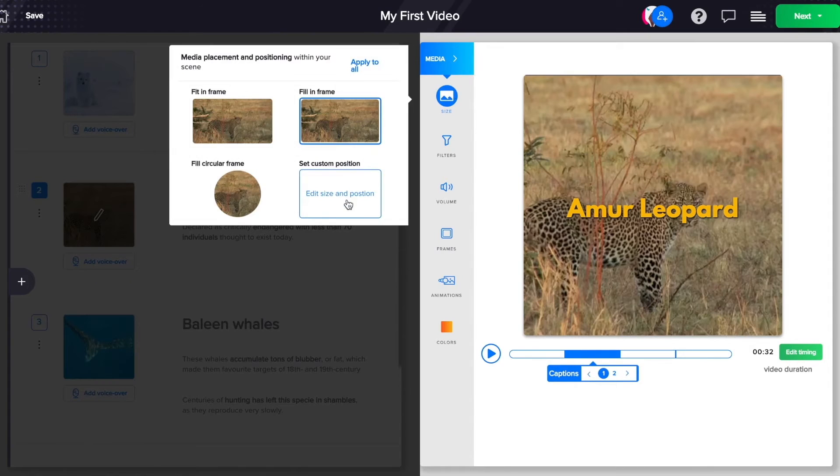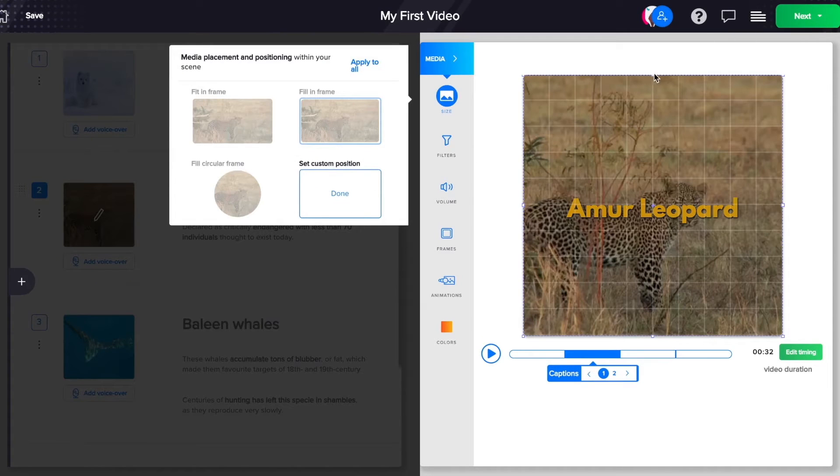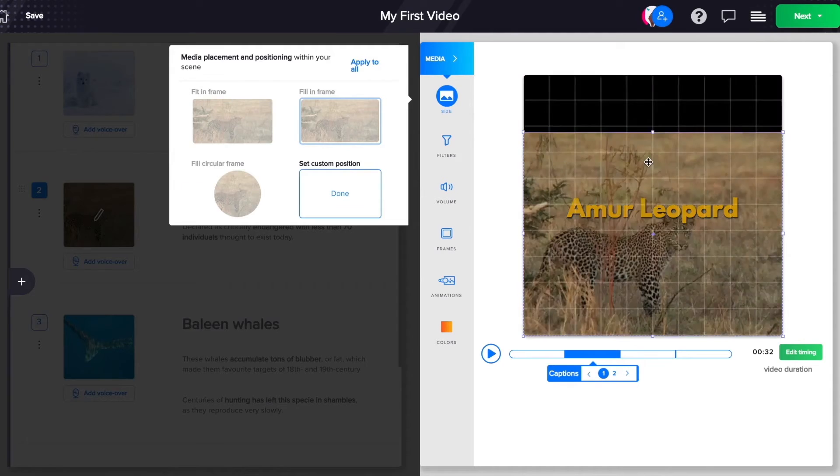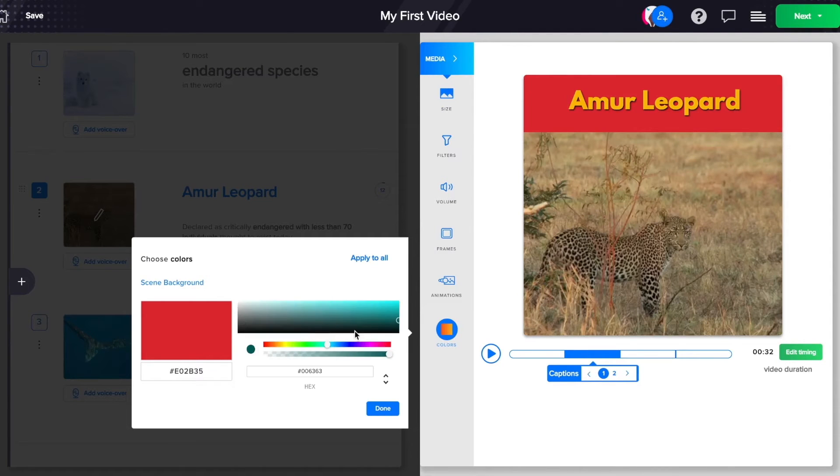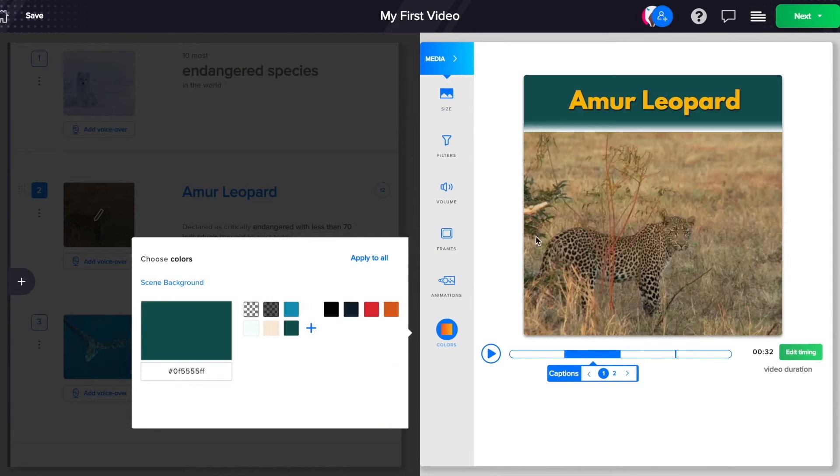Similarly, you may set the size and position of your image or video, add frames, and even change the background color for your scene.